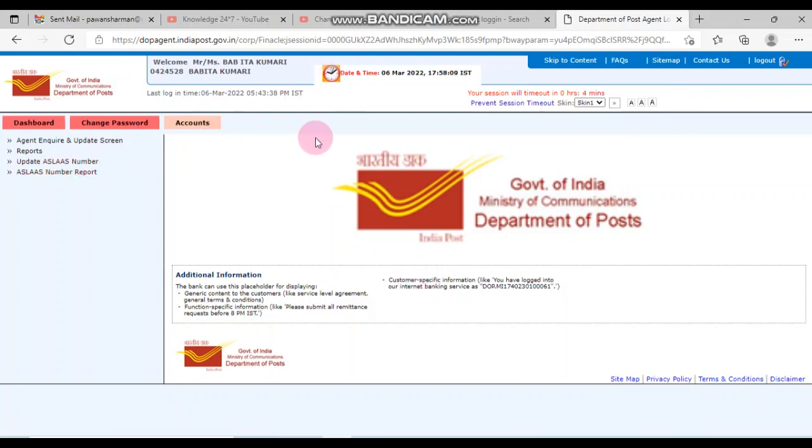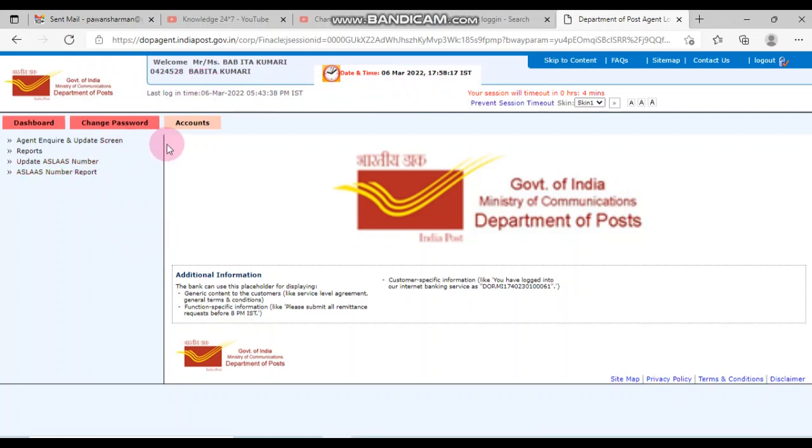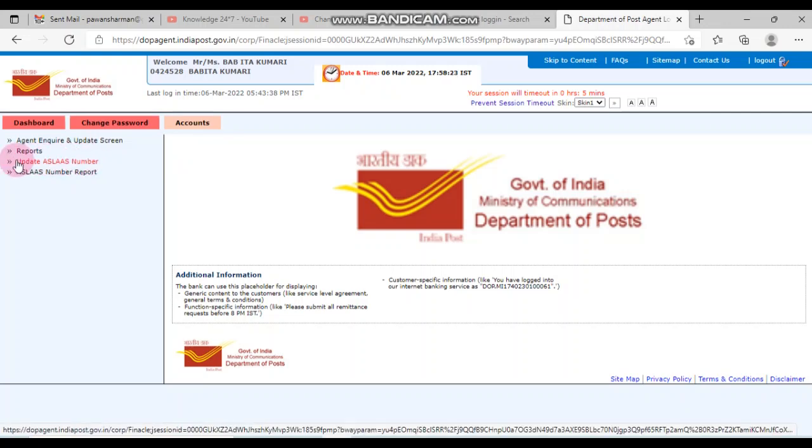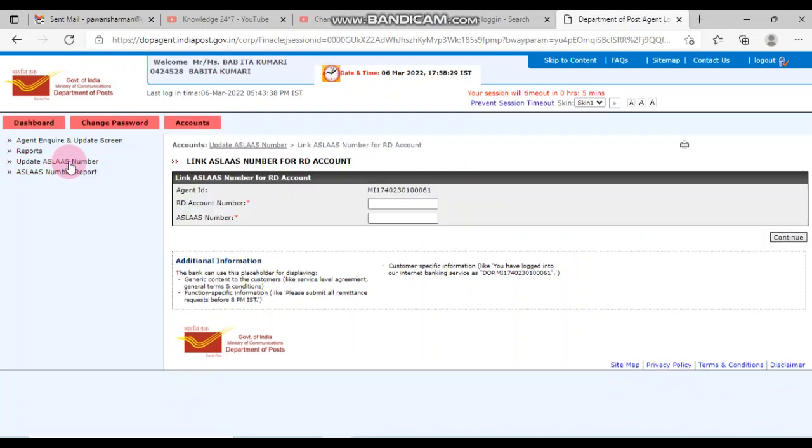First of all friends, you have to login with your login ID and password through DP agent login. After that, the first step is to go to Accounts. After clicking on Accounts, friends, you will see update A/slash number appearing in front of you.